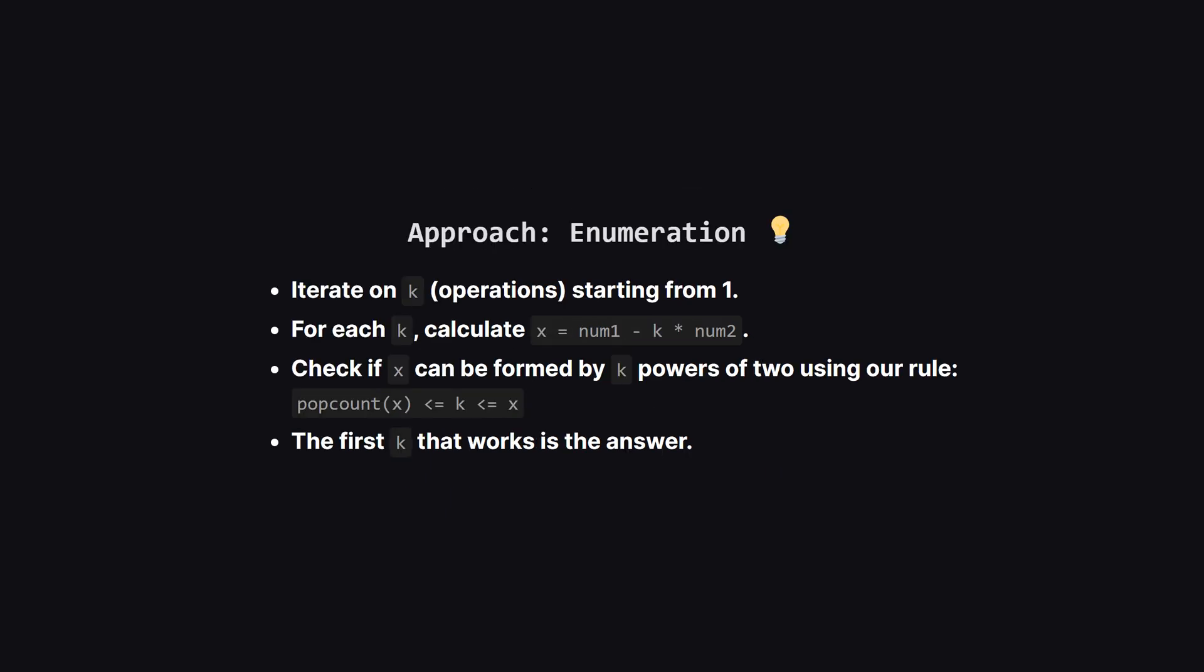This gives us a clear strategy. We just need to check each possible number of operations k, starting from 1 and going up. For each k we calculate our target x and then we apply our two-part rule. Is the pop count of x less than or equal to k, and is k less than or equal to x? The very first k that satisfies both conditions is our minimum, and we're done.